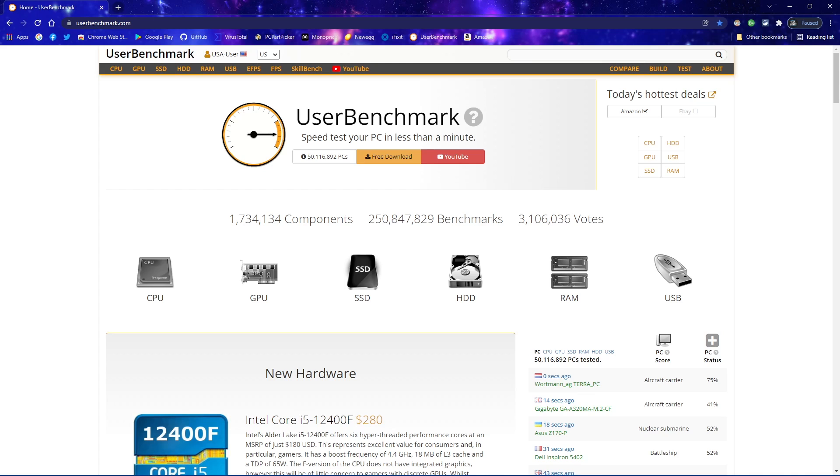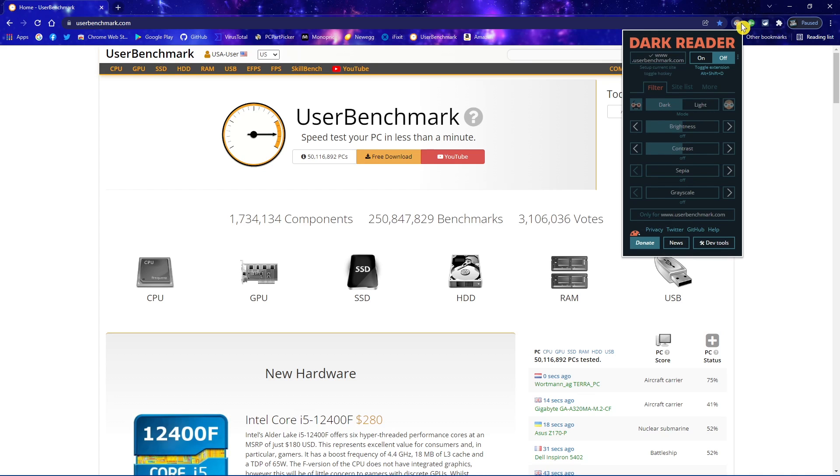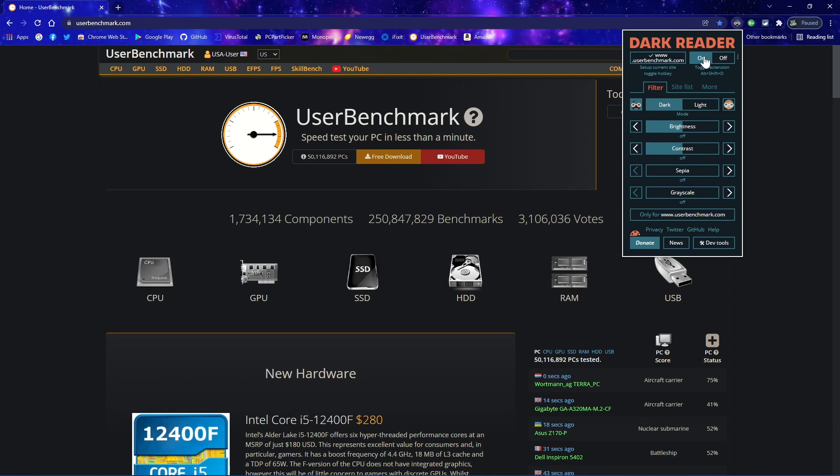For example, when you're on a website with a lot of white space, selecting the Dark Reader icon gives you the option to turn it on or off for each individual site. Let's turn it on. As you can see with the bright colors inverted, it's easier to look at without blinding your eyes.